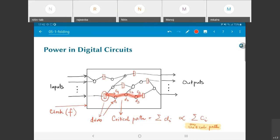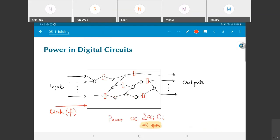As a simplifying assumption, we will say that the delay along the critical path is equal to the sum of the delays of the elements on that path, and in turn that is proportional to the sum of the capacitances on the critical path — meaning we add up the input capacitances of all gates on that path and say the overall delay is proportional to that sum.